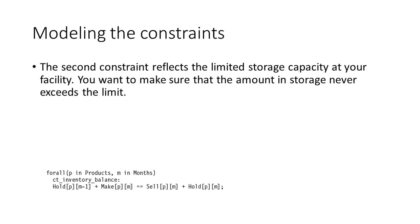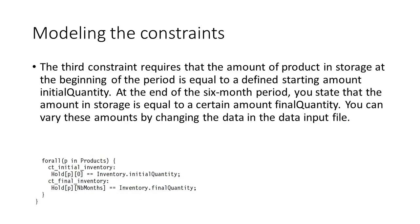The inventory last month plus production this month equal to inventory this month plus sold amount this month. The third constraint requires that the amount of product in storage at the beginning of this period is equal to a defined starting amount initial quantity. At the end of the six month period, the amount in storage is equal to a certain amount final quantity.